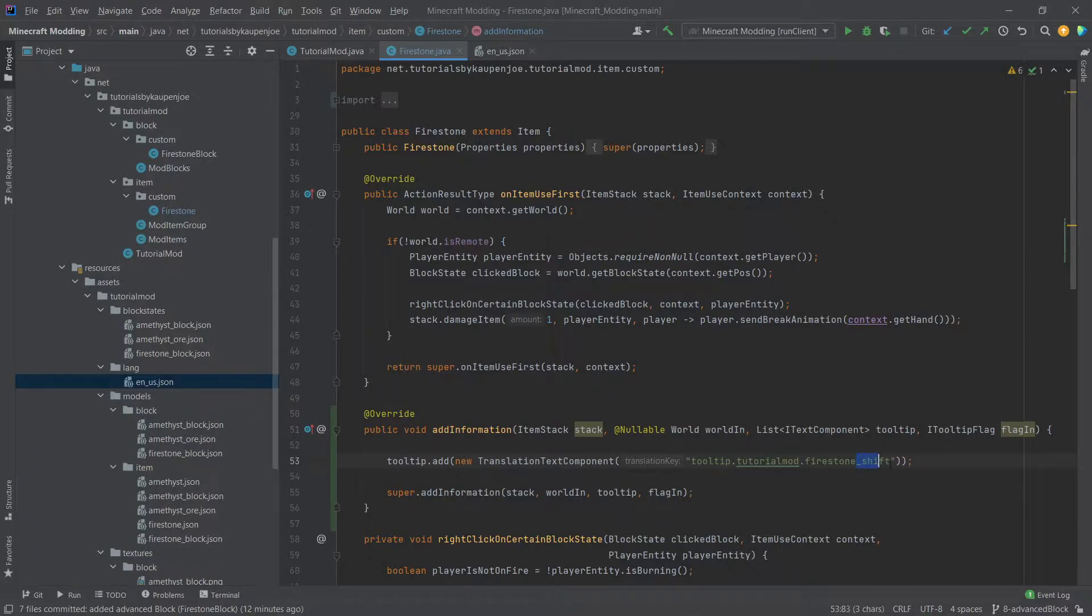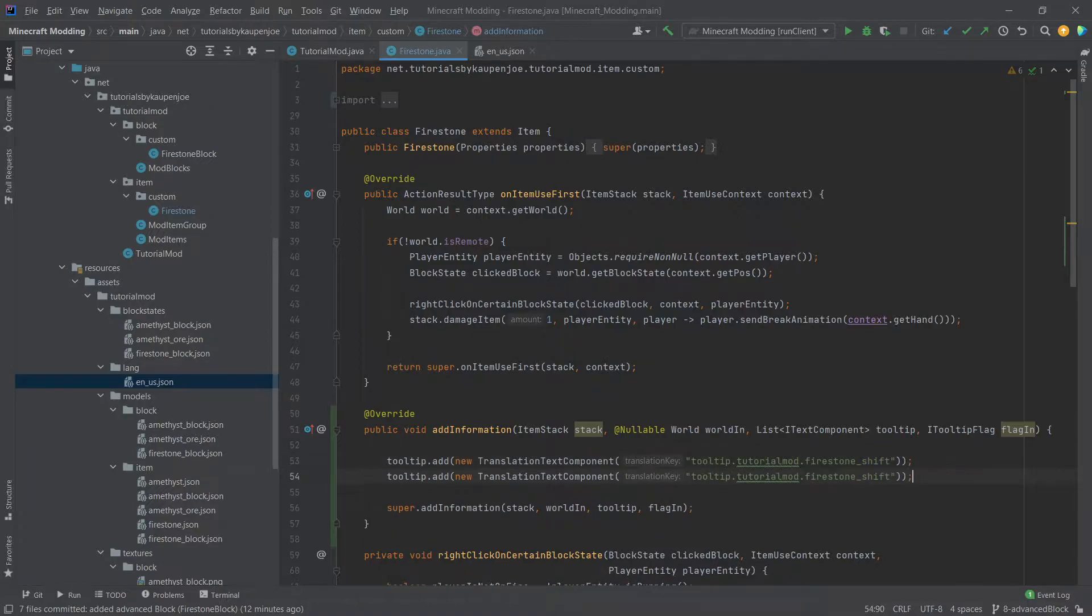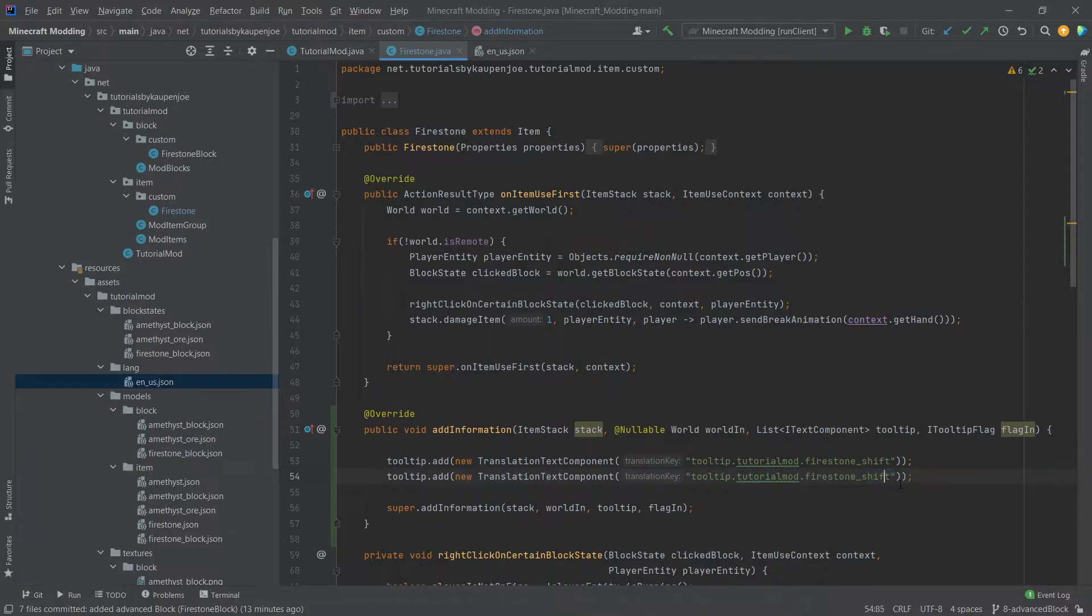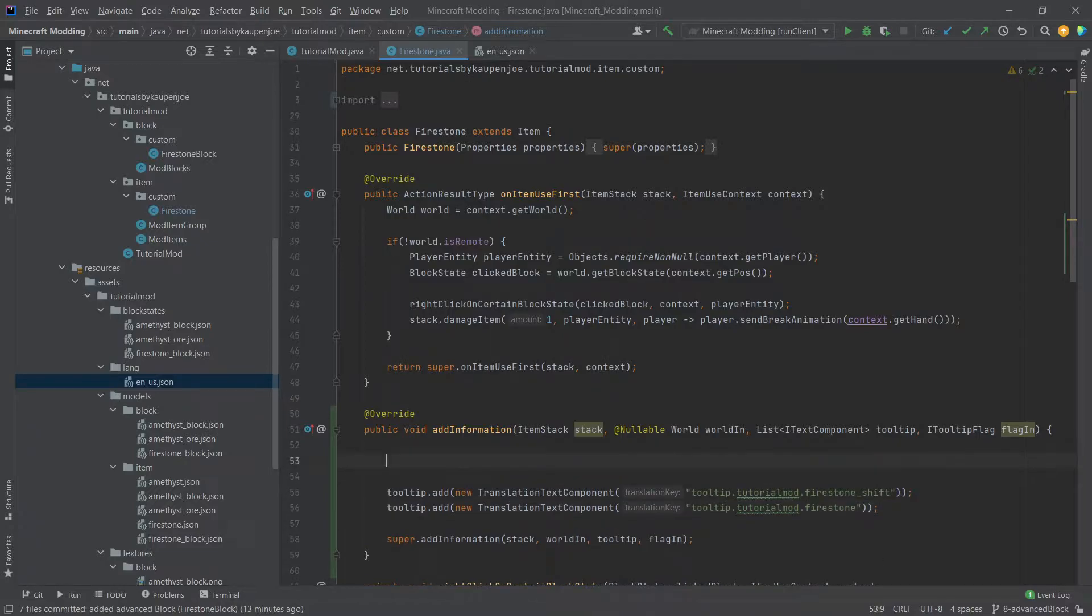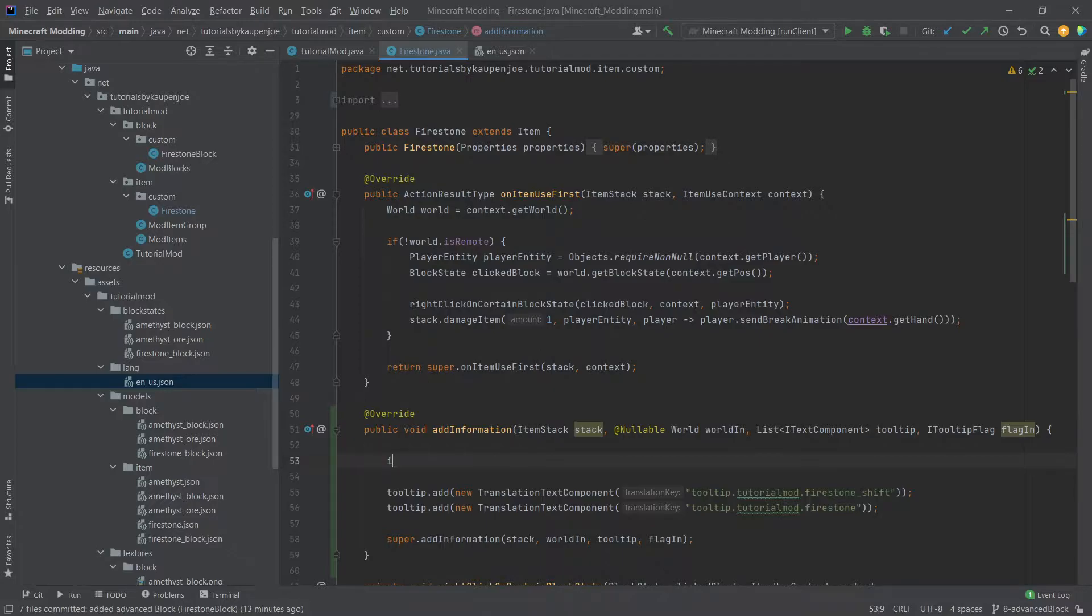I will explain the shift in just a little bit. And then we could, for example, just add another one. So control D to duplicate the line. And then, for example, just have Firestone normal without anything else. Because what we're going to do is we're actually going to check whether or not we press the shift key in order to show something different.